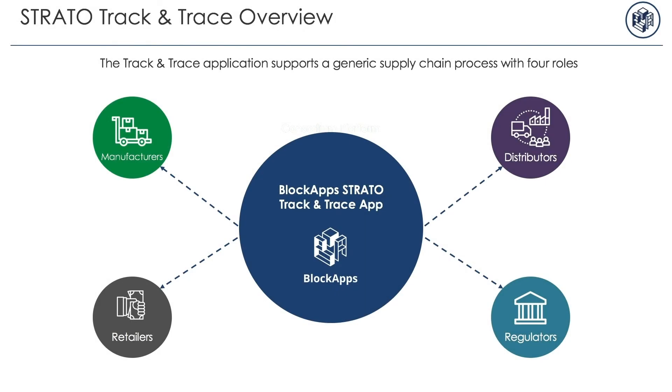In this video, Lior, who's one of our solution architects, is demoing our supply chain application which we call Track and Trace.